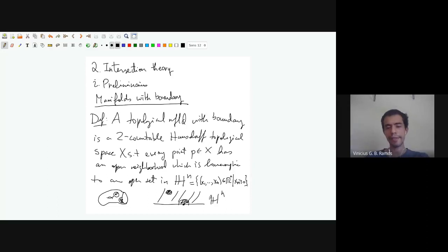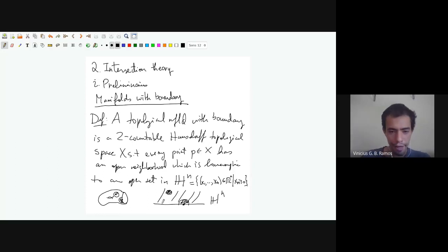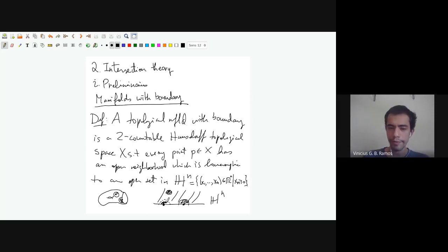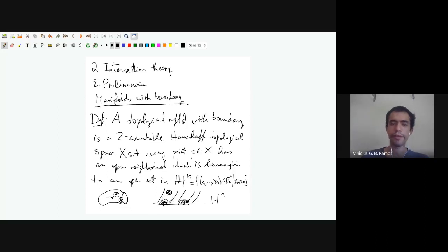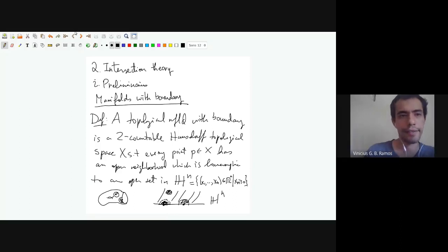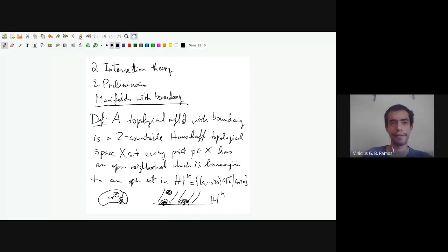An open set in Hⁿ is the intersection of an open set in Rⁿ with Hⁿ. So if you have a point on the boundary, an open neighborhood looks like a half-ball — it includes this whole boundary line, but you don't have the part below it. That's an open set in Hⁿ, but it's not open in Rⁿ.